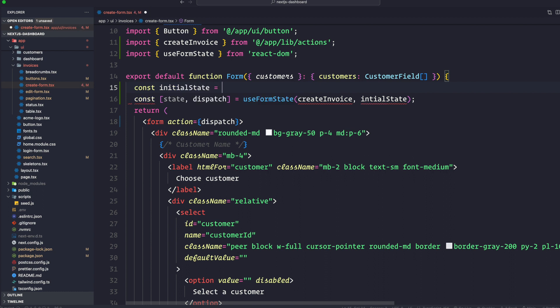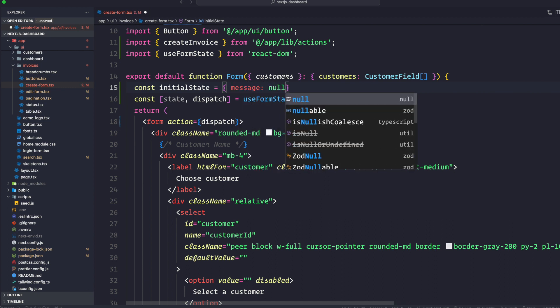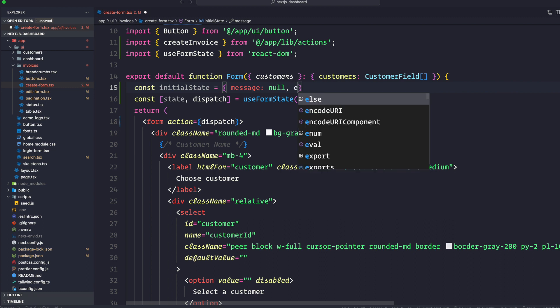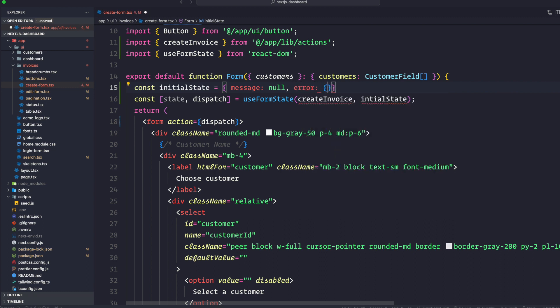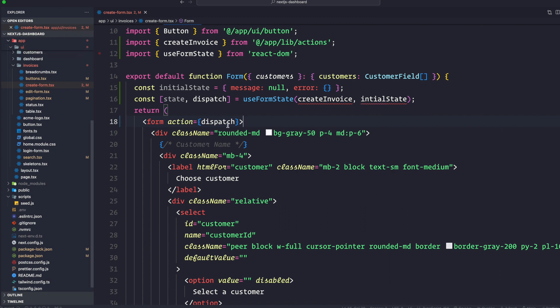The initial state is going to be an object with a message property set to null and an errors property set to an empty object. This may seem confusing initially but it will make more sense once we update the server action. Let's go back to action.ts.